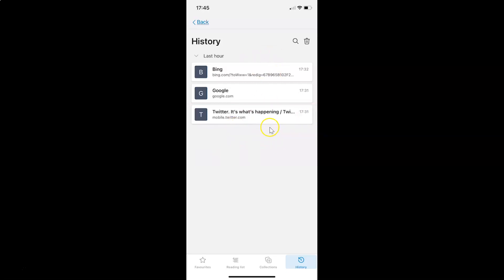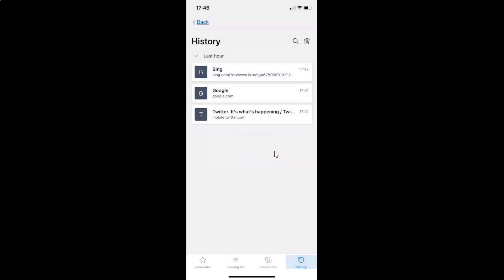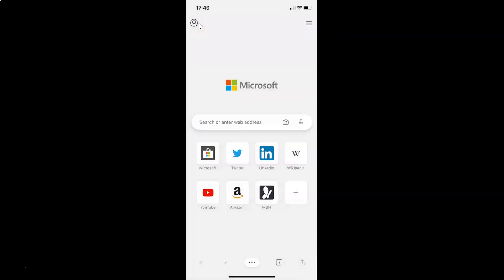Now suppose you want to clear or delete all of your browsing history at once. What you need to do is open the History screen and then tap on this little trash or clear button. You can see a pop-up: 'Clear your history,' with Cancel and Clear buttons. Tap on Clear. You can see all of my browsing history is now cleared.